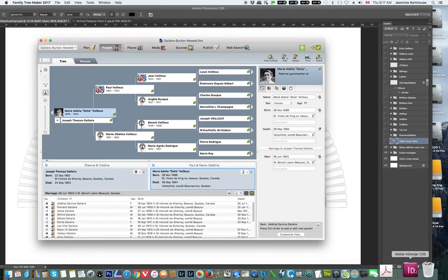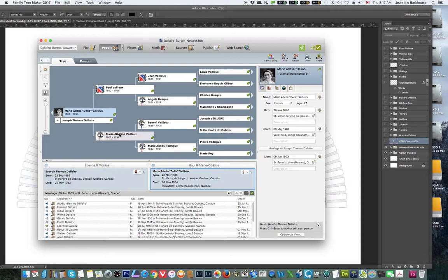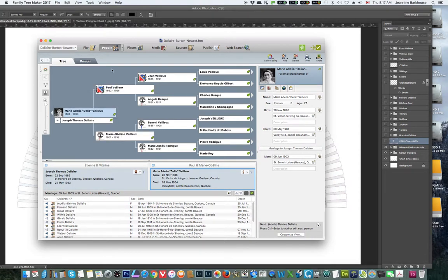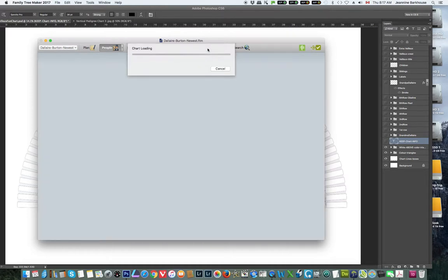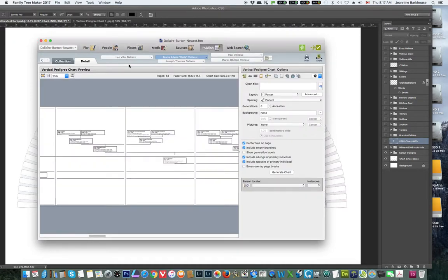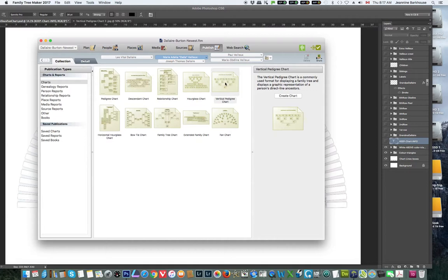Here we are in Family Tree Maker. We are going to start with the person that we want — in this particular case it is my grandmother — and we are going to create three vertical pedigree charts. We are going to start off by taking my grandmother and going to Publish. In the collection we are going to choose Vertical Pedigree Chart and create the chart.